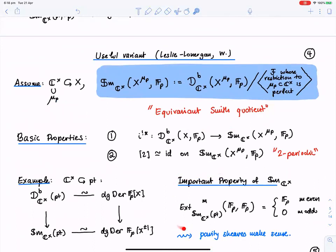On a point, the derived category D^b_{ℂ*}(pt, 𝔽_p) can be described as dg modules over the classifying space — dg modules over 𝔽_p[x]. The Smith quotient is obtained by localizing our variable, and you can think about this Smith quotient as being some kind of localization. The reason we're interested in this variant is that parity sheaves now make sense. In the ordinary Smith quotient, Hom in any degree from 𝔽_p to 𝔽_p is just 𝔽_p, which is problematic. It was Leslie and Lonergan who first worked out a way around this and pointed out that parity sheaves can make sense.